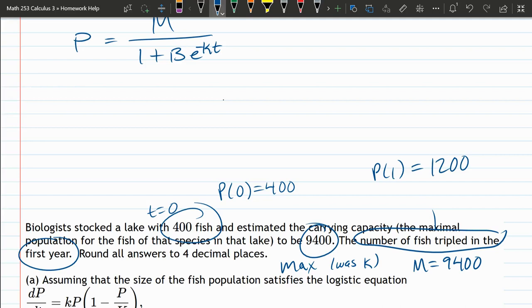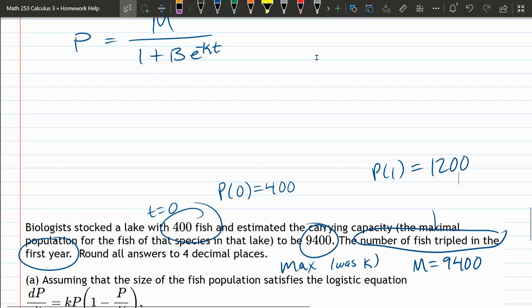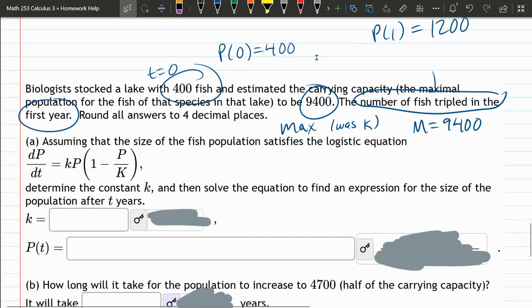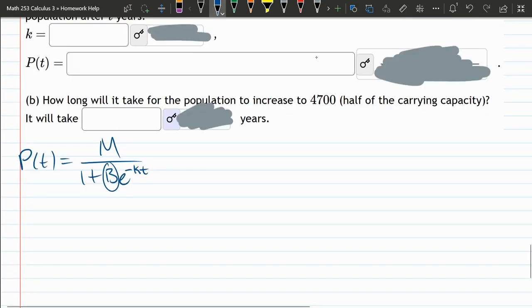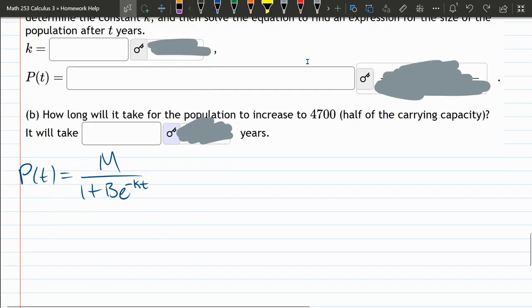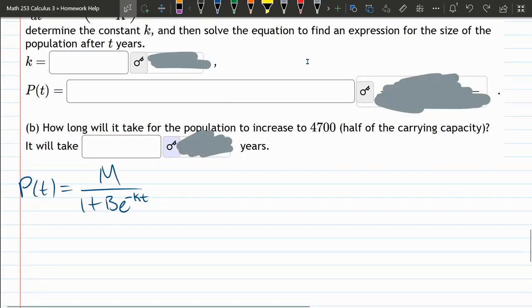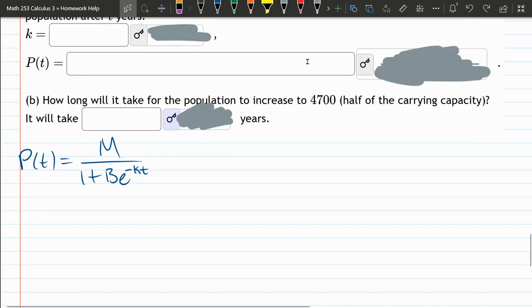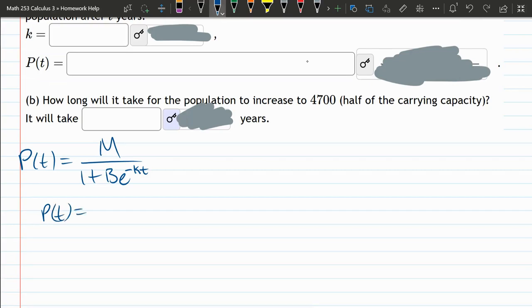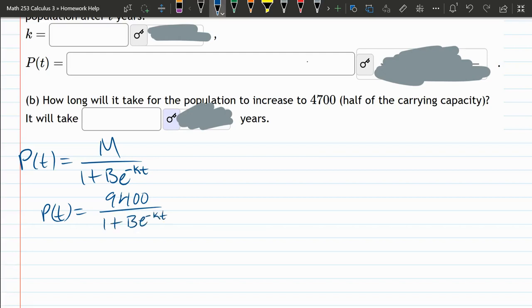And hopefully with those two values, we can recover K and another constant that I called B. So those are the two constants we're trying to discover. We already know that M is 9,400. So P of T, 9,400 divided by 1 plus B, E, negative KT.